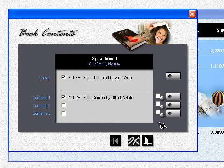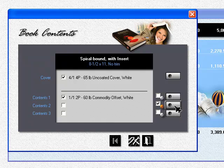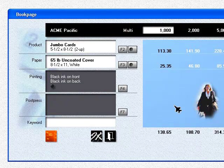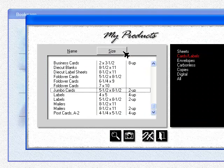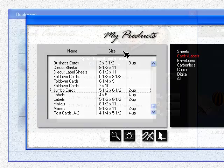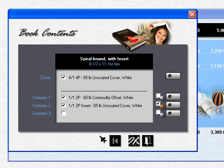You can designate any container as an insert by checking this box. Two things happen when you do that. First, you're now free to pick any size. And second, you're locking in the page count.